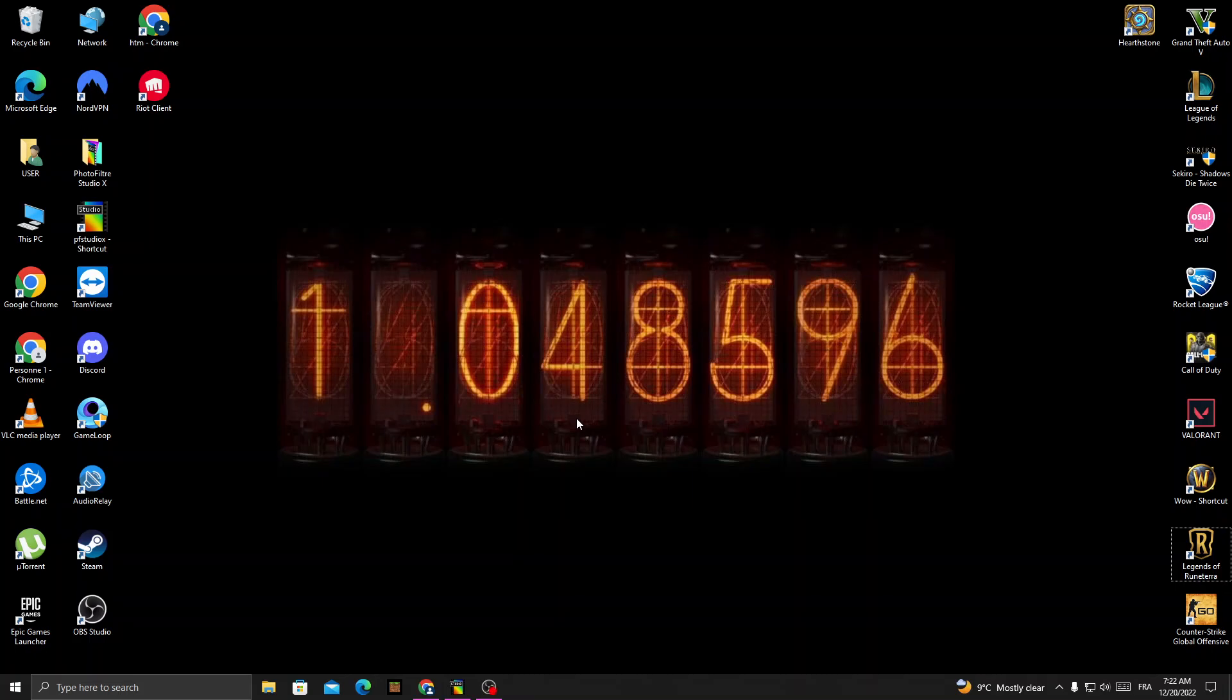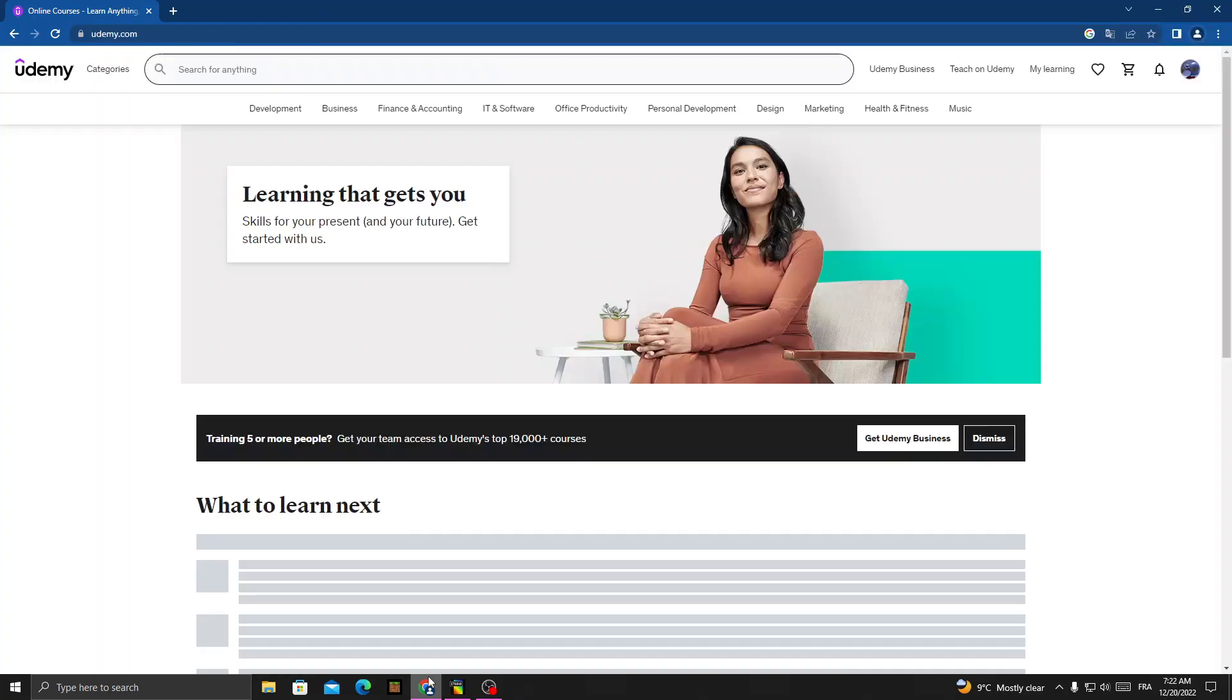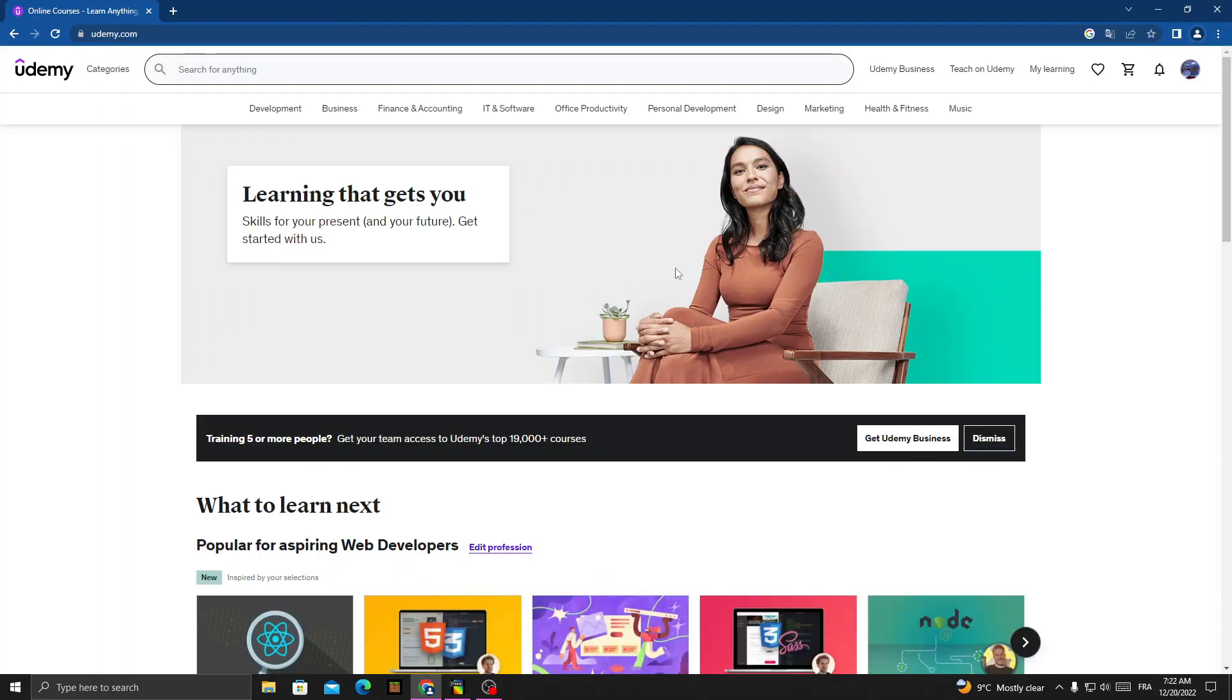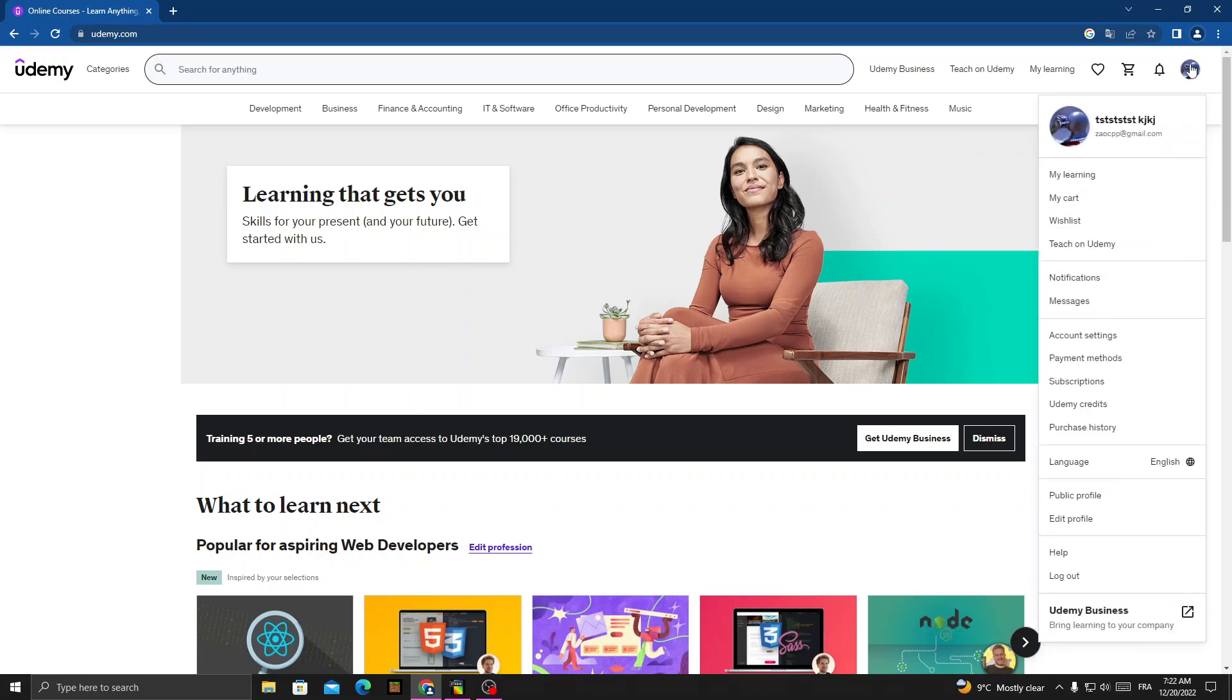How to disable multi-factor authentication on Udemy easy and quick. Hello guys, in today's video I'm going to show you how to disable it. First, open your browser and then go to Udemy. Once you're here, click on your profile.